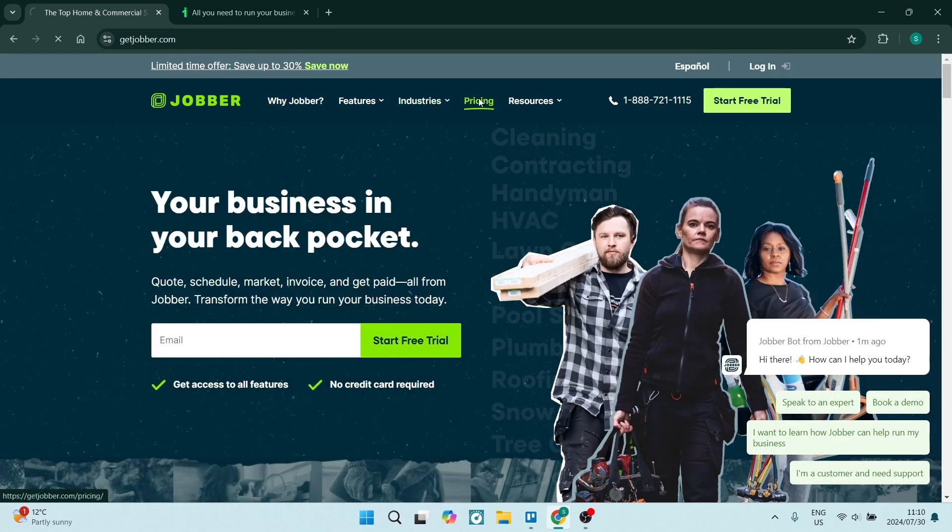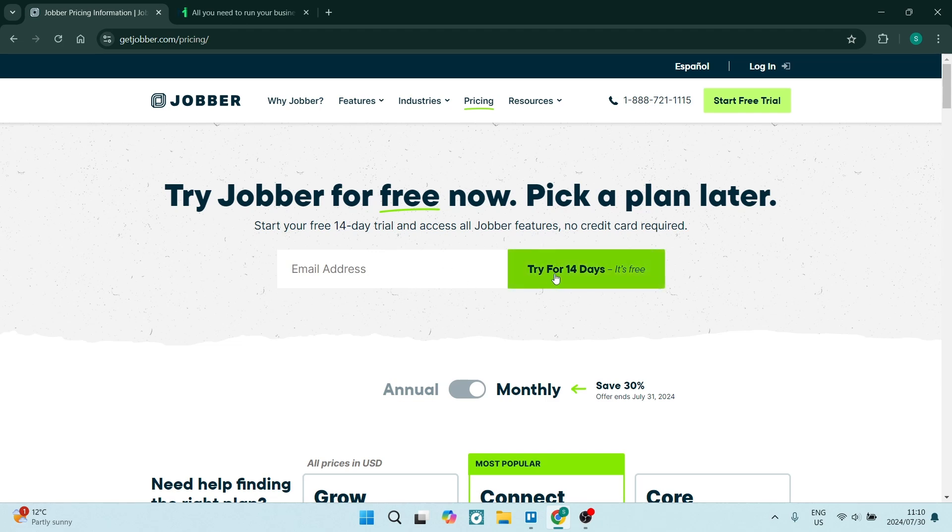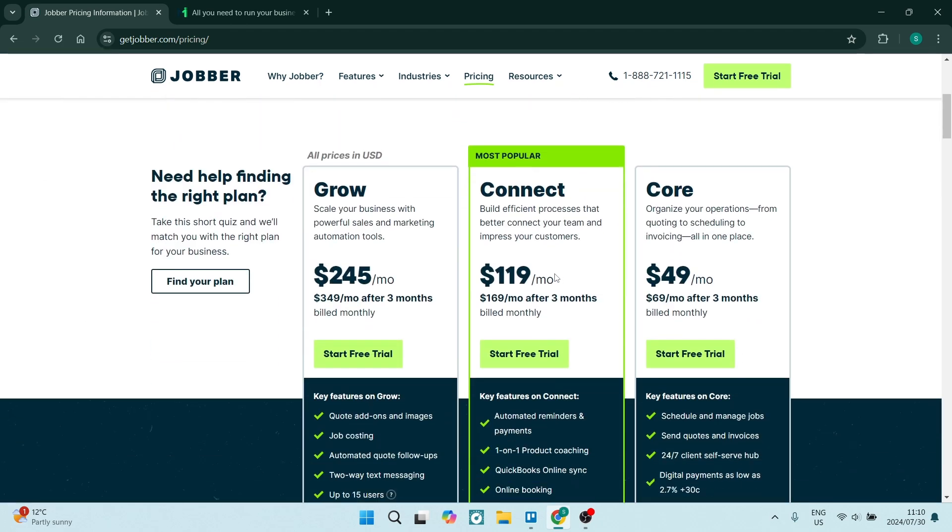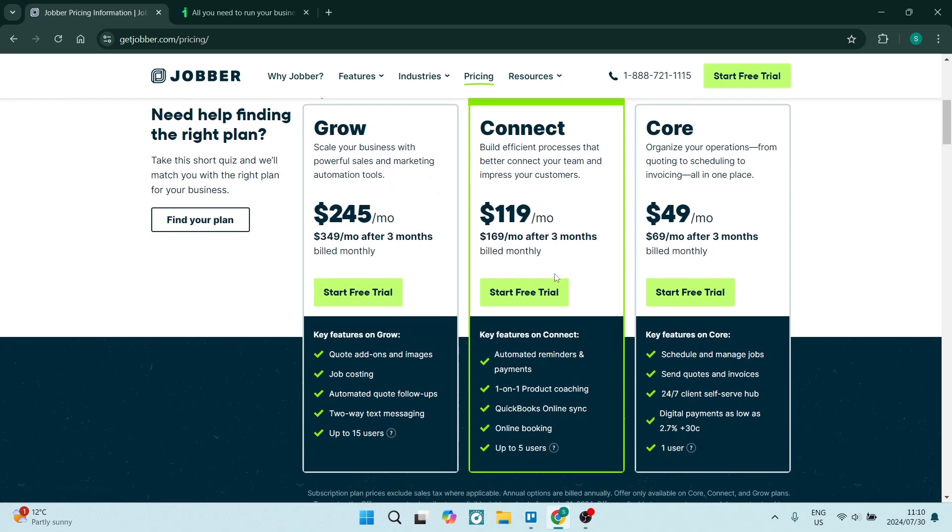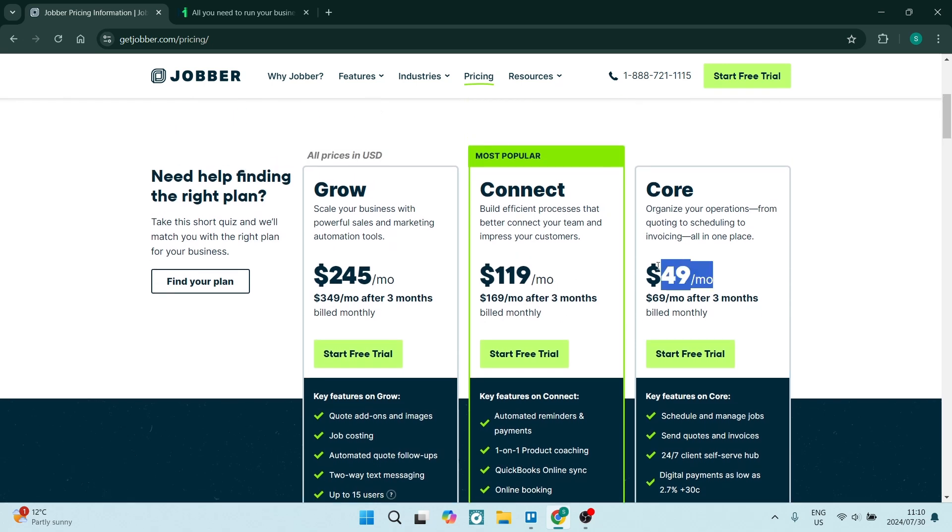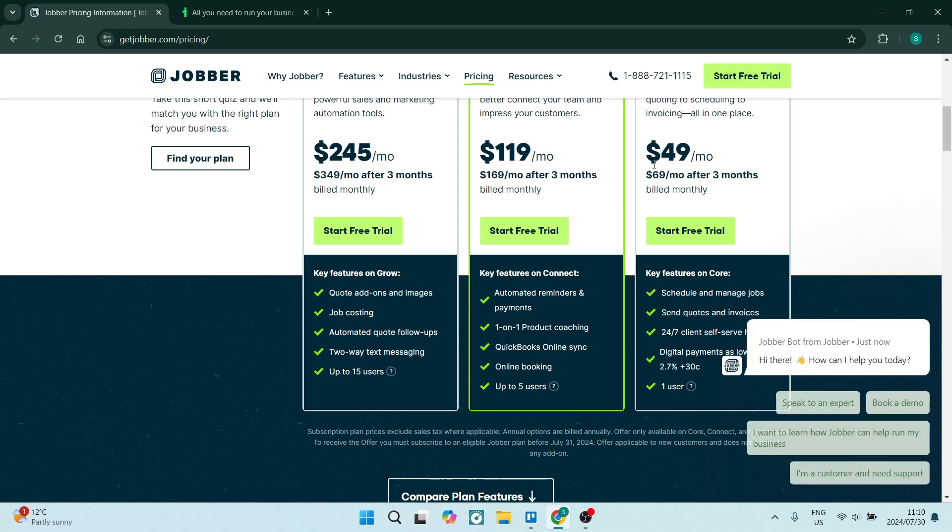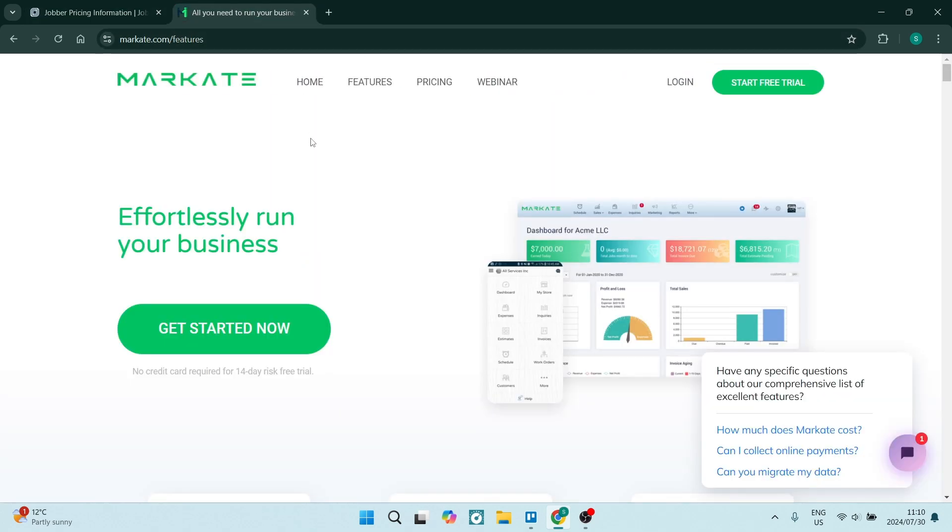Now let's have a look quickly at some of the pricing plans over here. Jumping into Jobber, you can see that there is a 14-day free trial and thereafter if you are upgrading you are going in at $49 a month. You can see that there are a few features over here and this is now only available after your 14-day free trial.